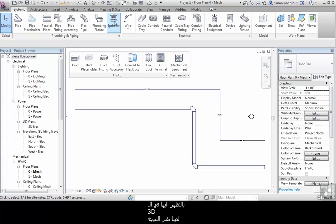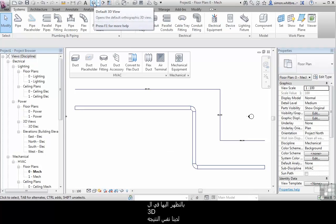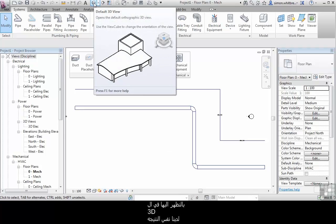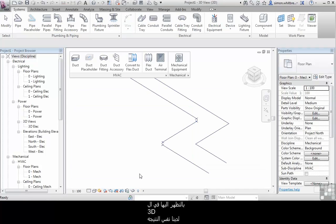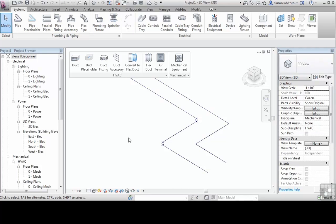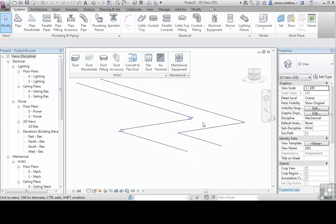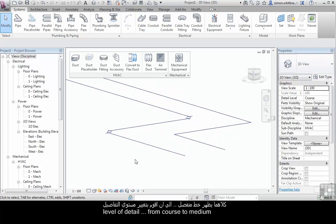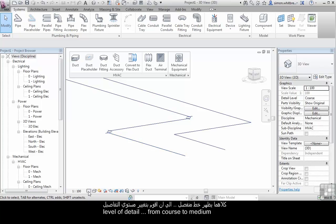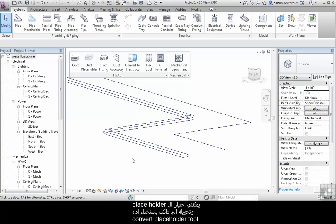Looking at this in 3D using the default 3D view gives us the same result. Both look single line until I change this view from coarse level of detail to medium.